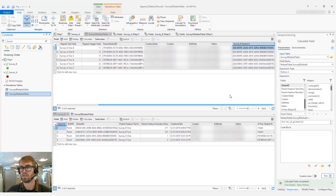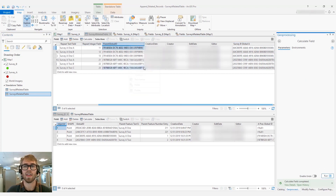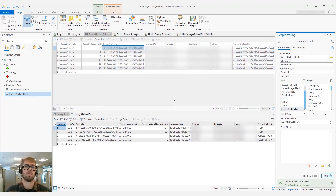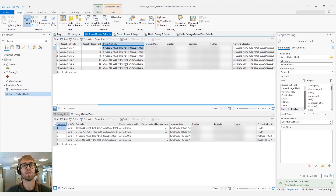The last part is to recalculate the parent global ID. We want to replace the Survey A global ID with the Survey B global ID, which is now in this field. We'll calculate that from Survey B Global A. So now the parent global ID is updated. This means that when we append Survey A's related table into the Survey B related table, those parent global IDs will match the features' global IDs in the parent features.